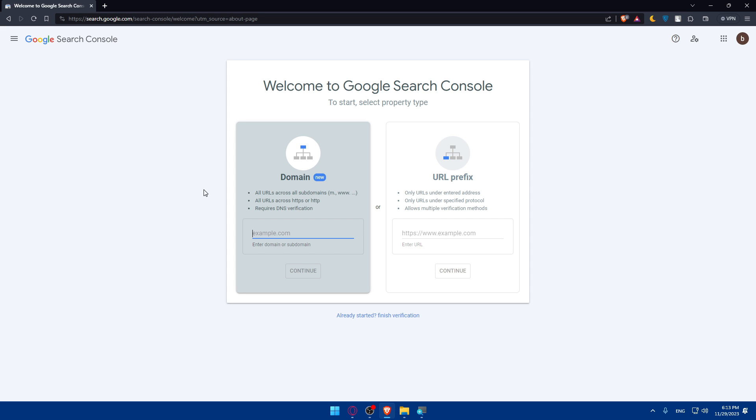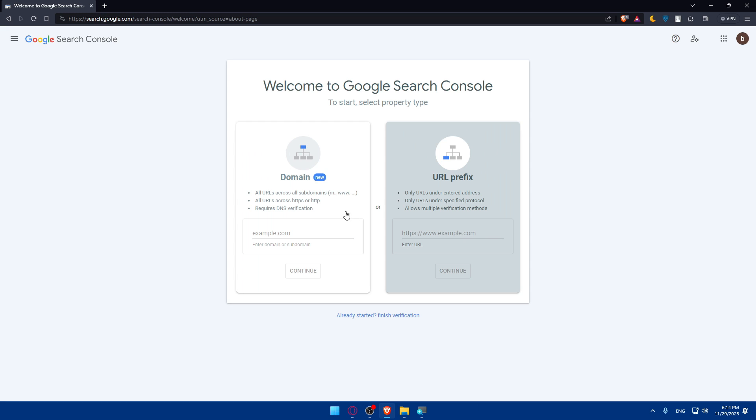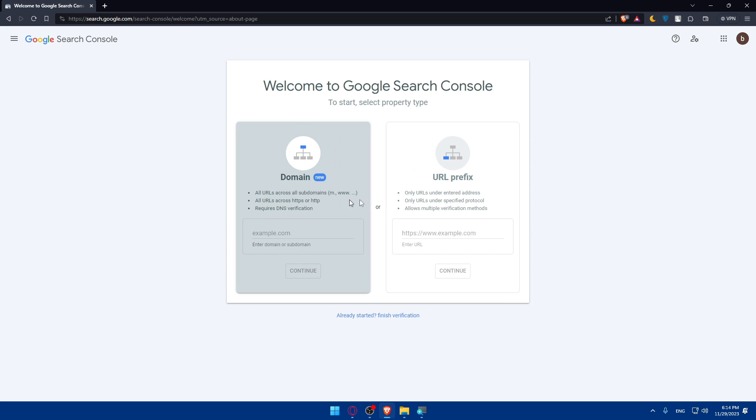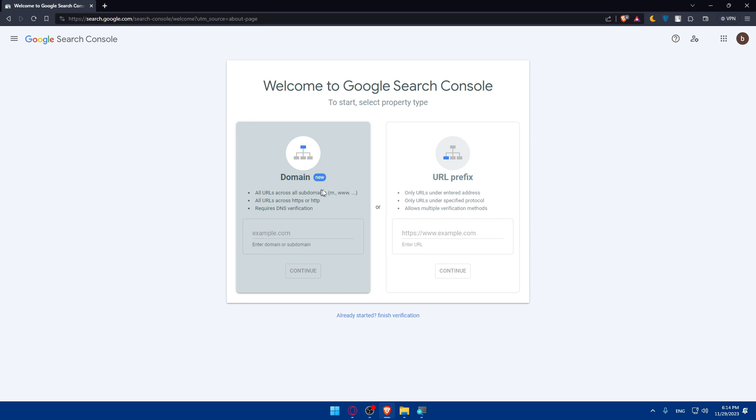You have a domain: all URLs across subdomains like m.www.etc, all URLs across HTTPS or HTTP, and it requires DNS verification. And URL prefix: only URLs in the entered address, only URLs in the specific protocol, and allows multiple verification methods. So choose whatever you have.